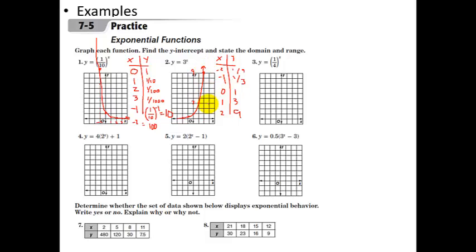Think about bacteria growth — it looks like there's nothing, and there's nothing, and then in one or two days you go from almost nothing to a crazy large amount of bacteria. Things that grow exponentially are massively able to change their population in a short amount of time. In this case, it's multiplying by 3 every cycle — every time I move forward one unit, my population gets 3 times bigger. Exponential decay rapidly decreases, exponential growth rapidly increases.